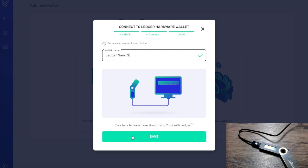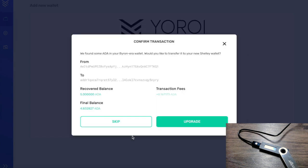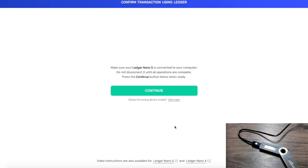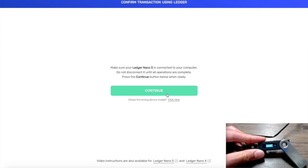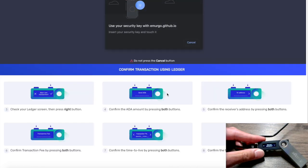Next we need to name our wallet. After naming it we click Save, and from here we can see a notification saying 'We found some ADA in your Byron era wallet — would you like to transfer it to your Shelley wallet?' We can see the public addresses tied to those wallet balances. We click on Upgrade, which will take any funds in our Byron era wallet and transfer them over to Shelley. It says to make sure your Ledger Nano S is connected, which it is — let's click Continue.